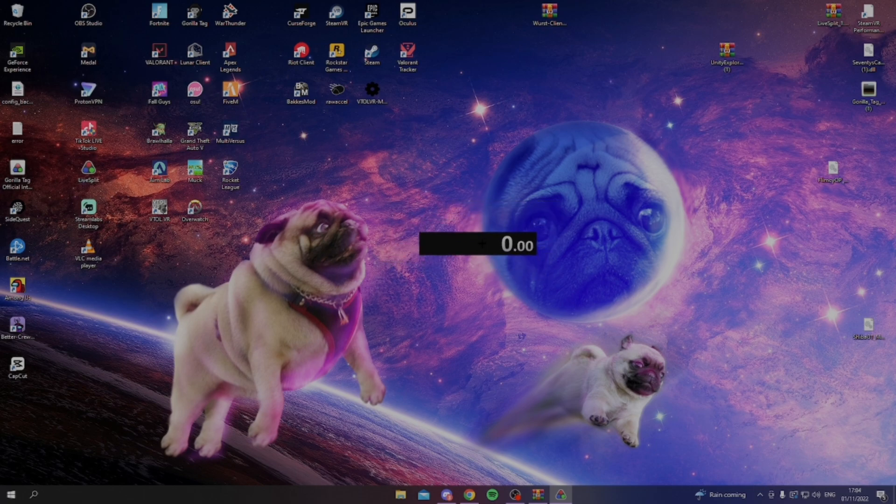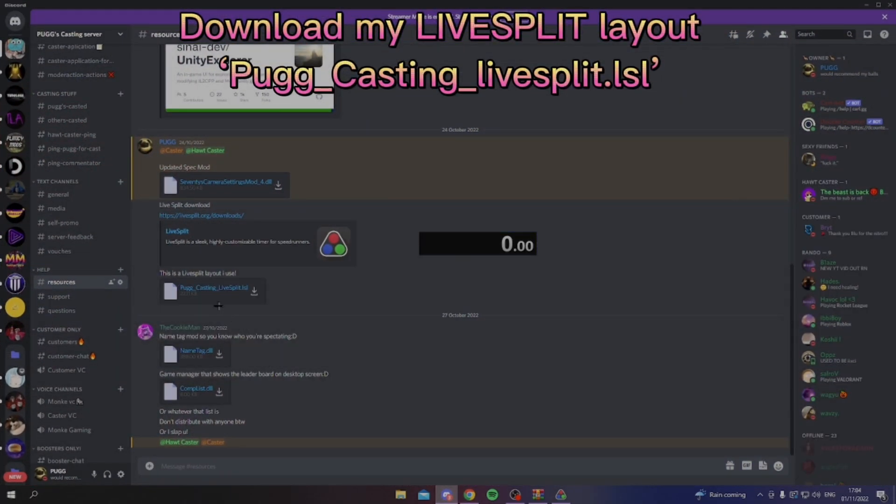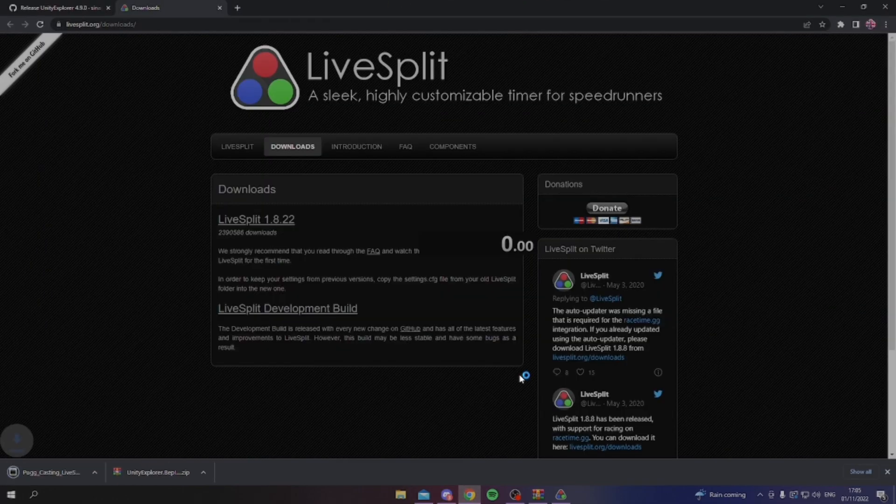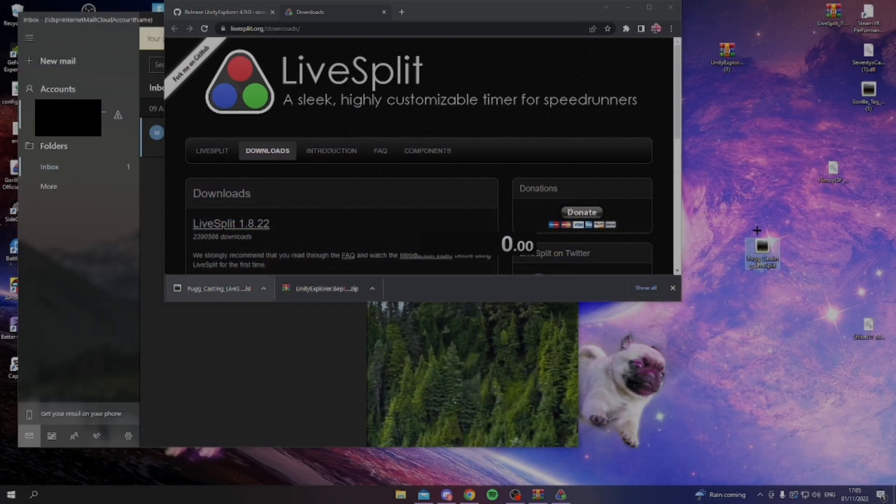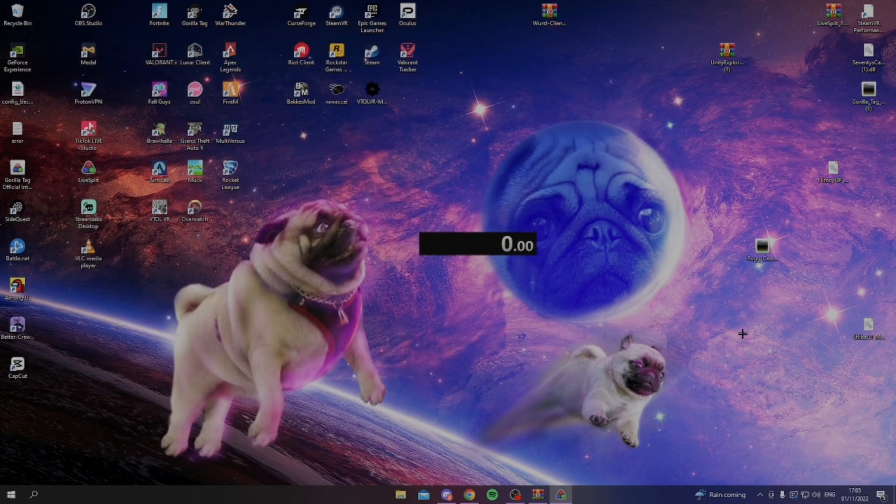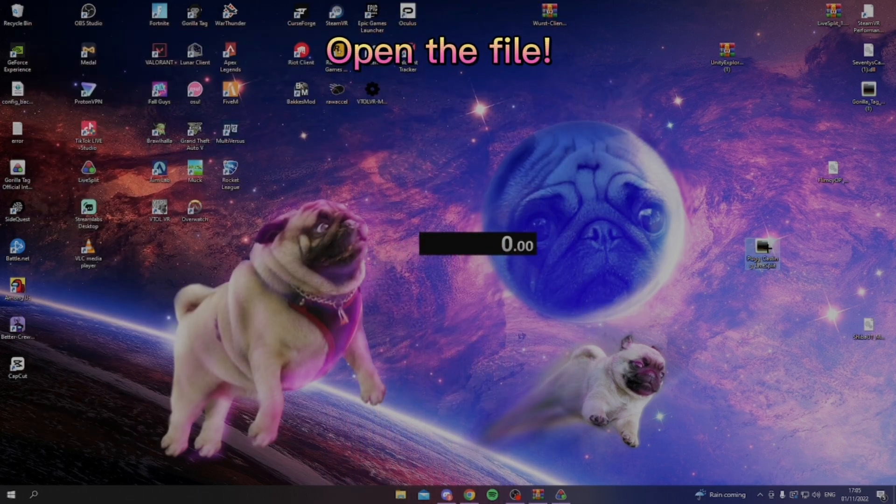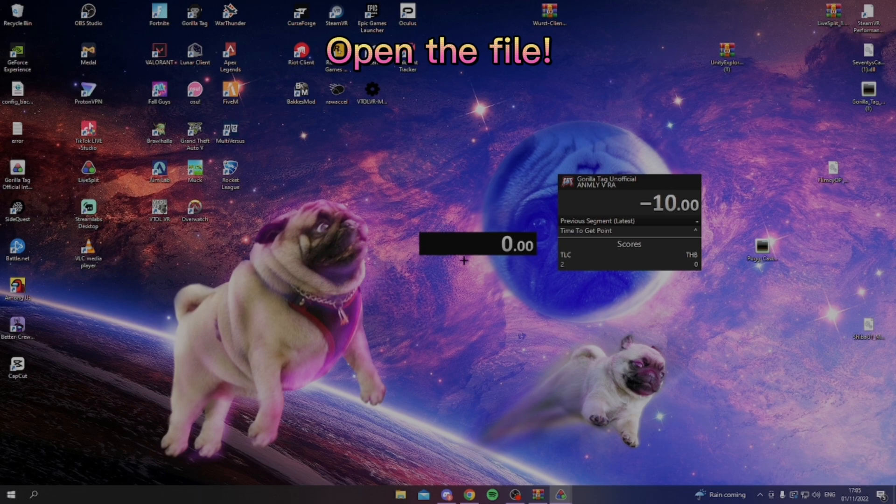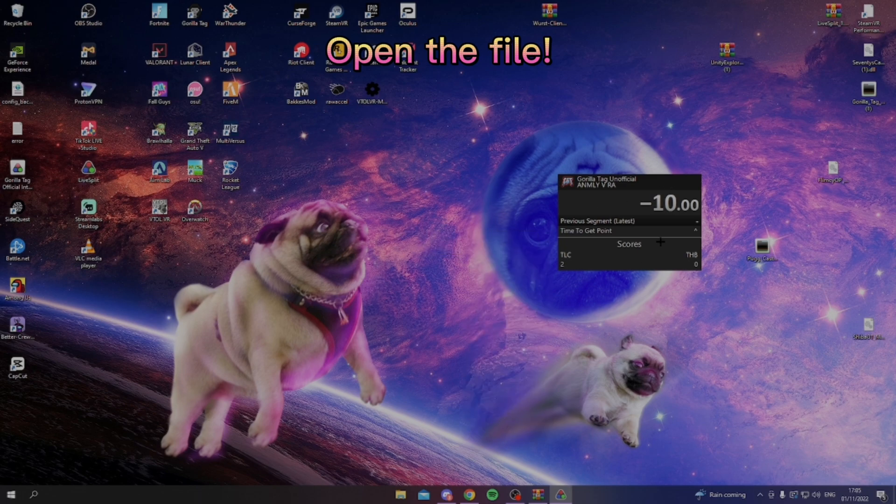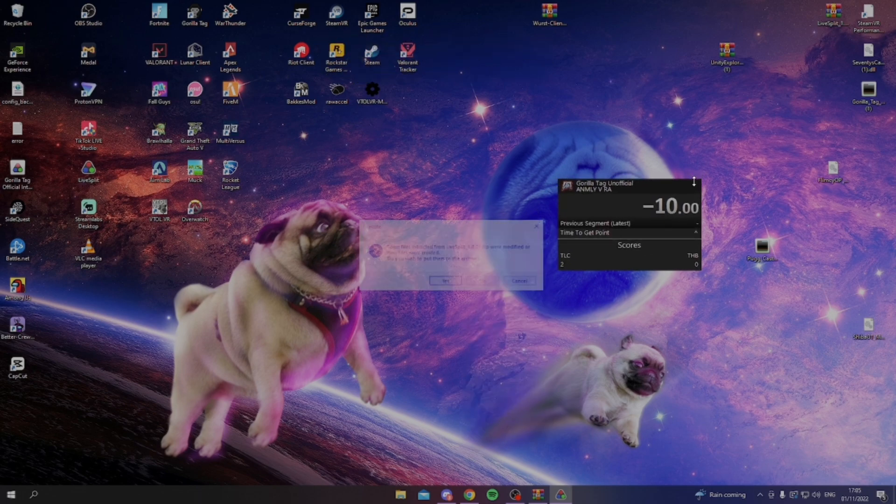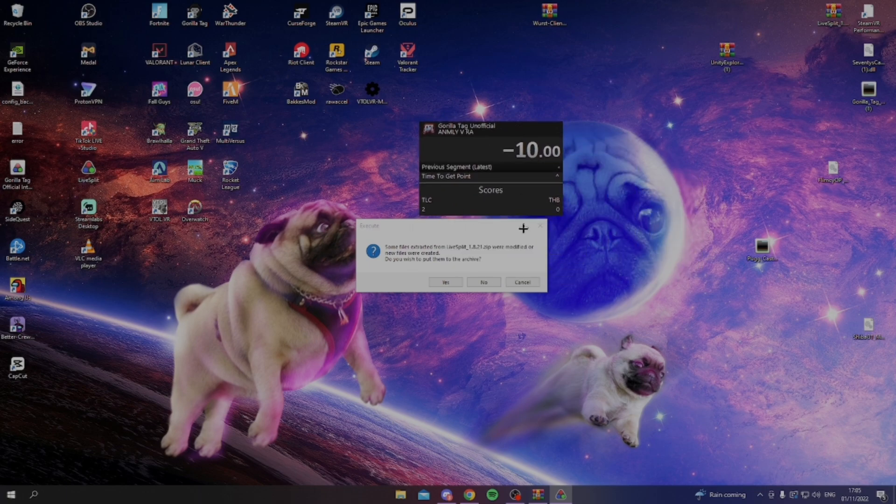Now, the way you can change this into the one that I have is you just head over to my discord, and you can click on download, Bog casting live split. All you want to do is download it like this, minimize everything, and just drag that down into your home screen like so. Now, once that's done, you just double click it, and it'll open here, and then you can go right now and click exit, and here you'll have your live split.